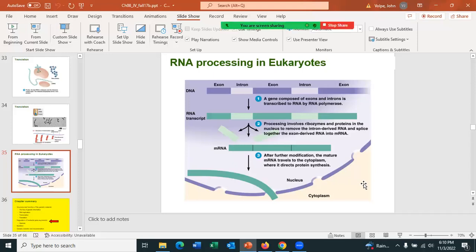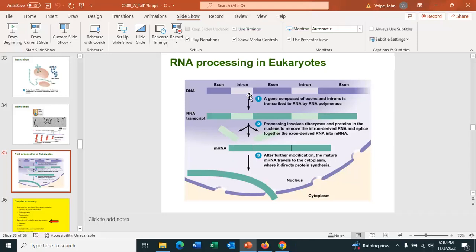Introns are only found in eukaryotes for our purposes — we're not discussing archaea. Bacteria do not have introns. So introns are only in eukaryotes.